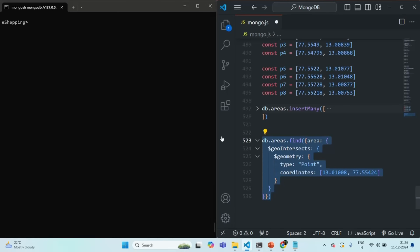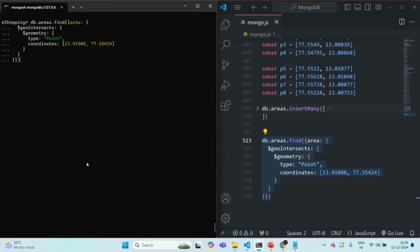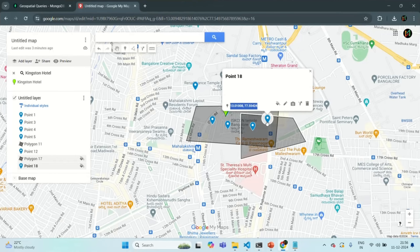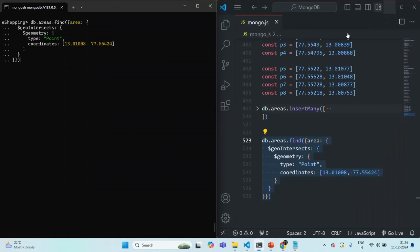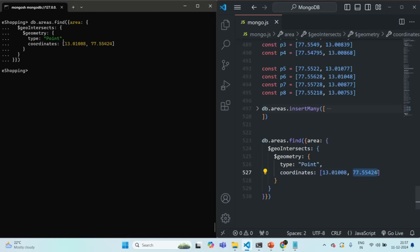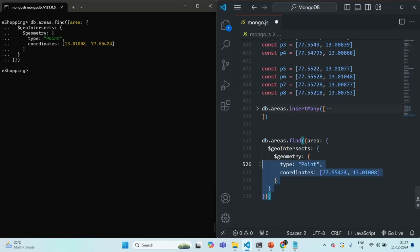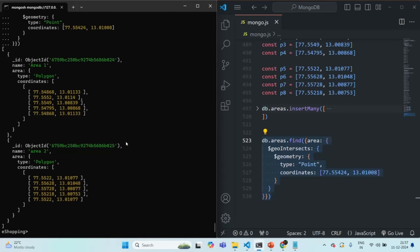If I go ahead and run this command, it should return us two areas because we have inserted two areas in the areas collection and this point is present in both of them. But for some reason it has not returned us anything — that's because first we need to specify the longitude and then the latitude. We had not specified the latitude and longitude properly. Let's try it again — if I press enter, it has returned us both areas, which is correct.